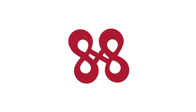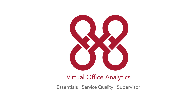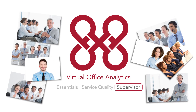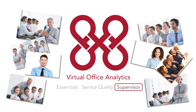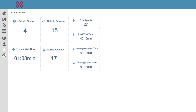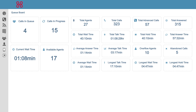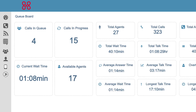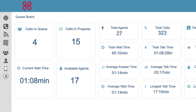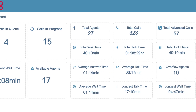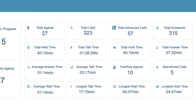In the next 88 seconds I'll be telling you about 8x8's Virtual Office Analytics Supervisor package using generic stock photos. Virtual Office Analytics Supervisor is the only system that gives you a real-time view of your call activity for call queues and ring groups.